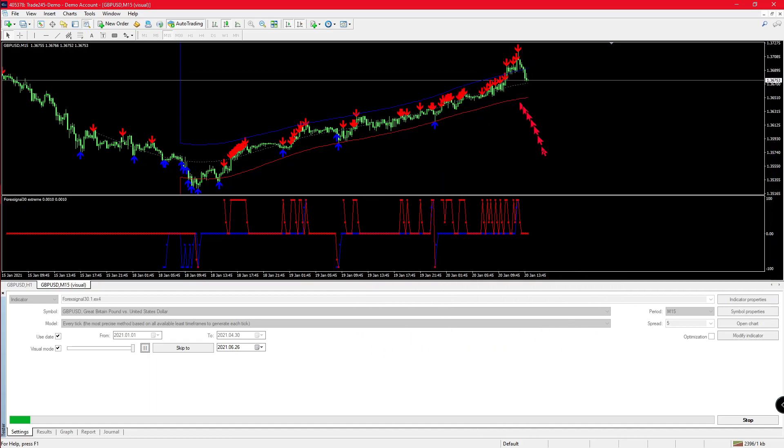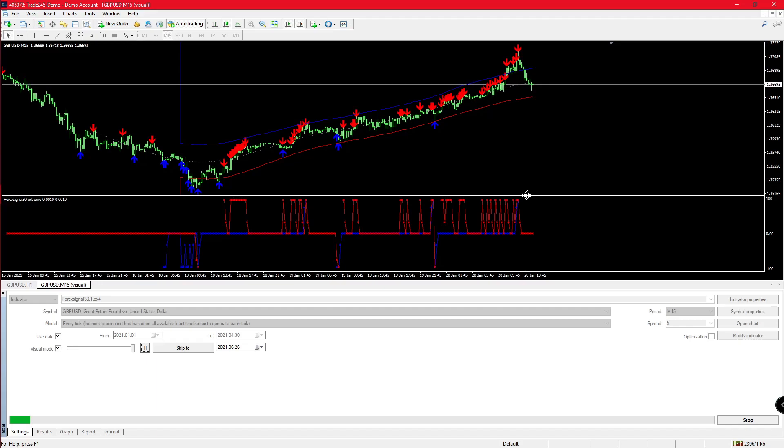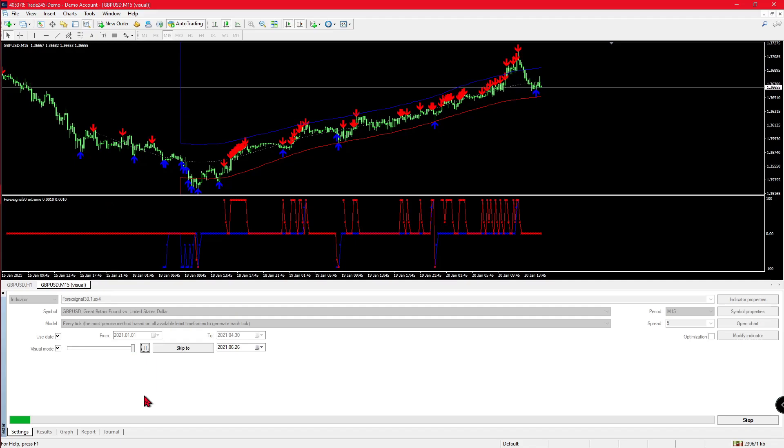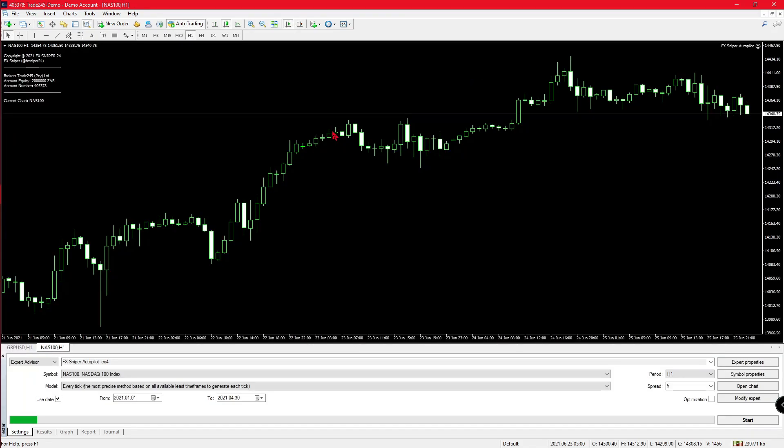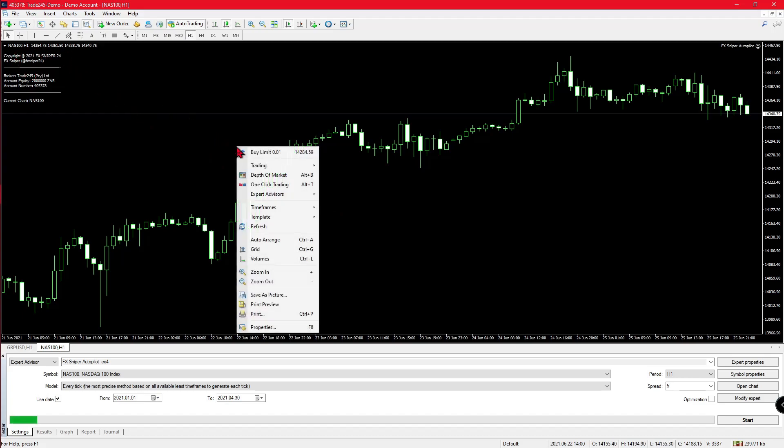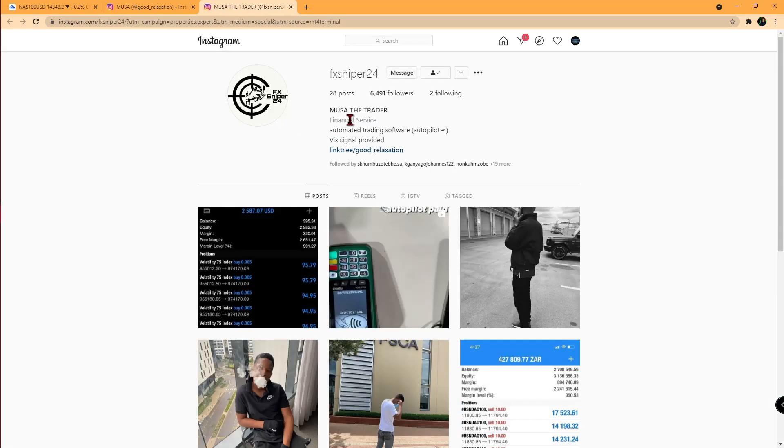If we are going to move on to the next one, we'd move on to the robot. Right now you can see that we do have the autopilot expert advisor on our chart. It's accurately branded by the creator, and if you bring up the properties and click on this link, you get redirected to his FxSniper24 Instagram page where he sells the robot.